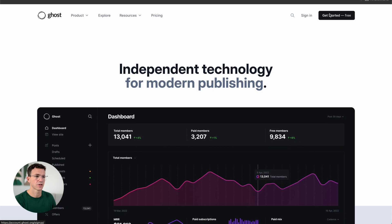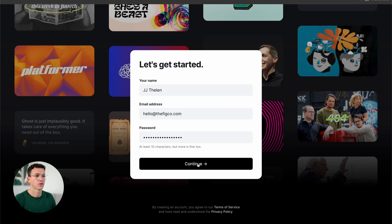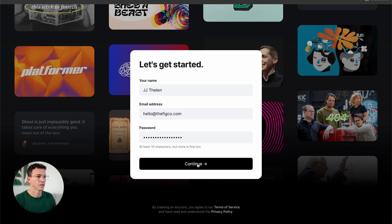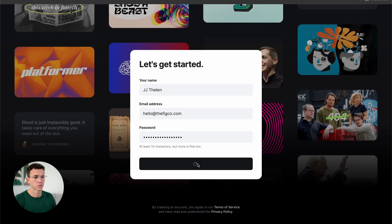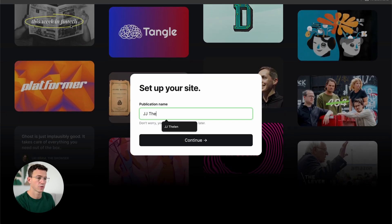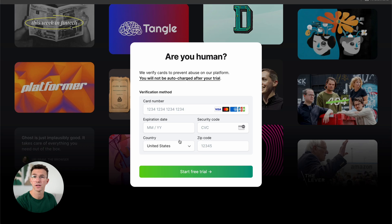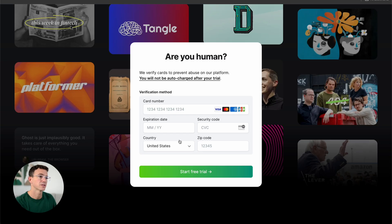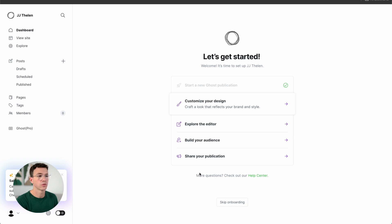From the homepage, click on Get Started. Enter your name, email, and select a password. Enter the name of your website or blog. Here you need to enter a credit card, but don't worry — you're not going to be charged anything. This is more to prevent abuse, as you can see right here.